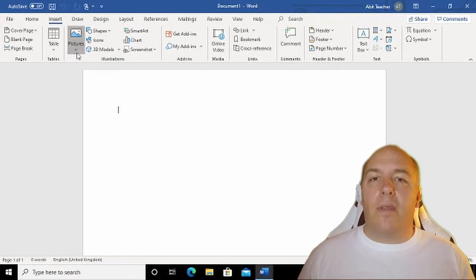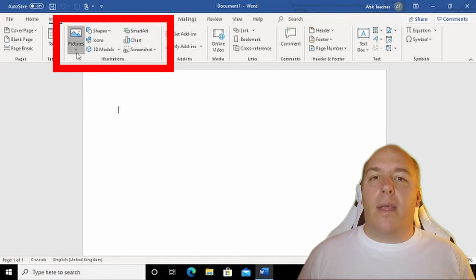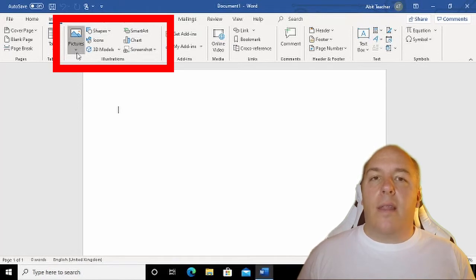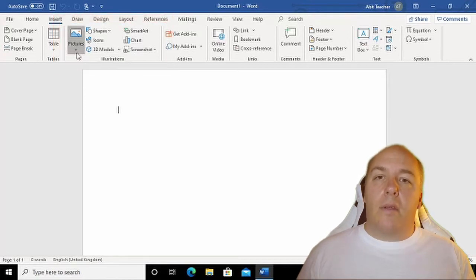The buttons are grouped together into related sections. The area that we will be focusing on is Illustrations. This is the area that can be used to insert pictures and objects or shapes.